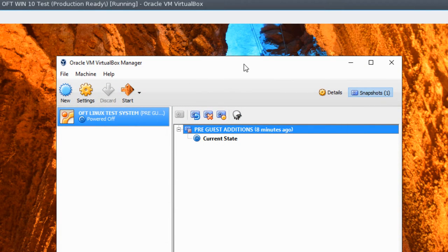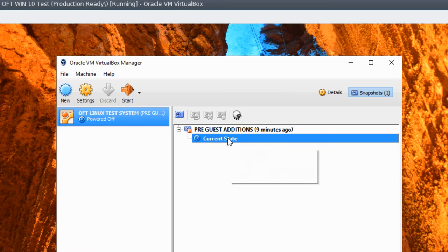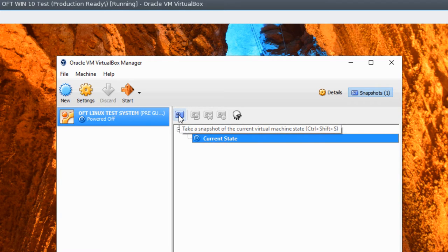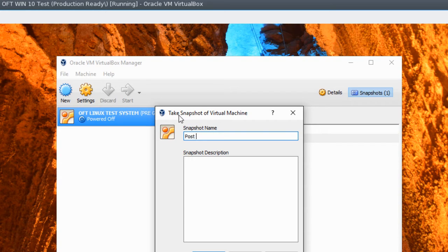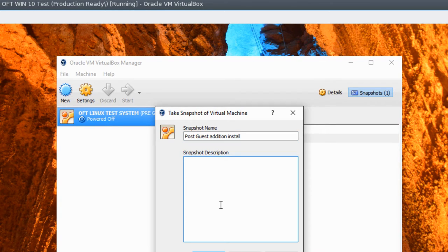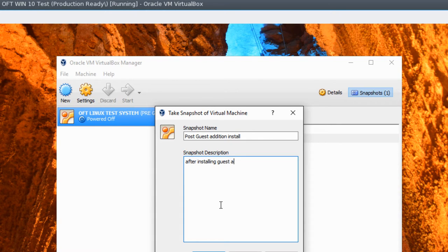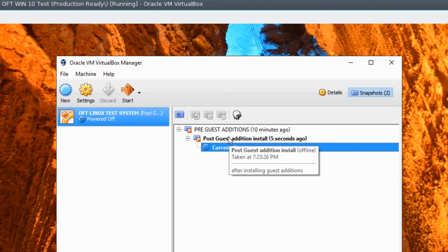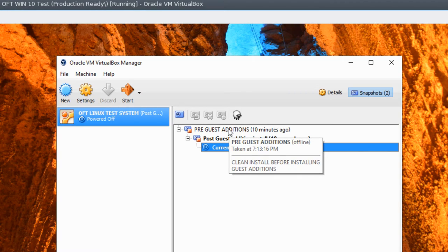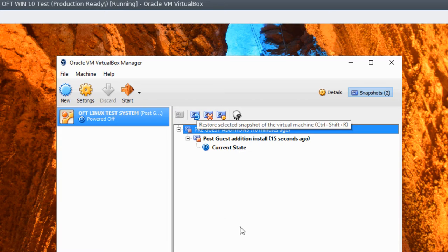And here we are back at our VirtualBox Manager. And let's go ahead, and since we've just finished things, go ahead and click here Current State. That's the state of our machine after shutting down the VM. Go ahead and click our camera icon again. And we'll call this Post Guest Edition Install. And tell it that this is after installing Guest Editions. So now, if something goes wrong, we can roll back to the state where we installed the Guest Editions for the first time. Or we can roll all the way back further to where before we even installed them.